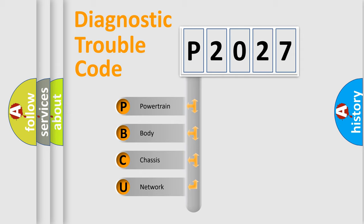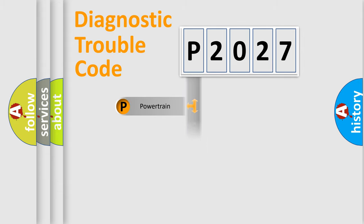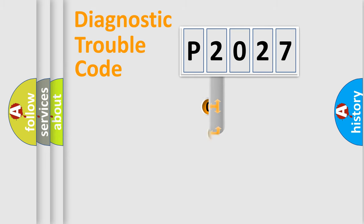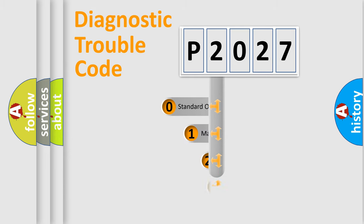We divide the electric system of automobile into four basic units: Powertrain, Body, Chassis, and Network. This distribution is defined in the first character code.